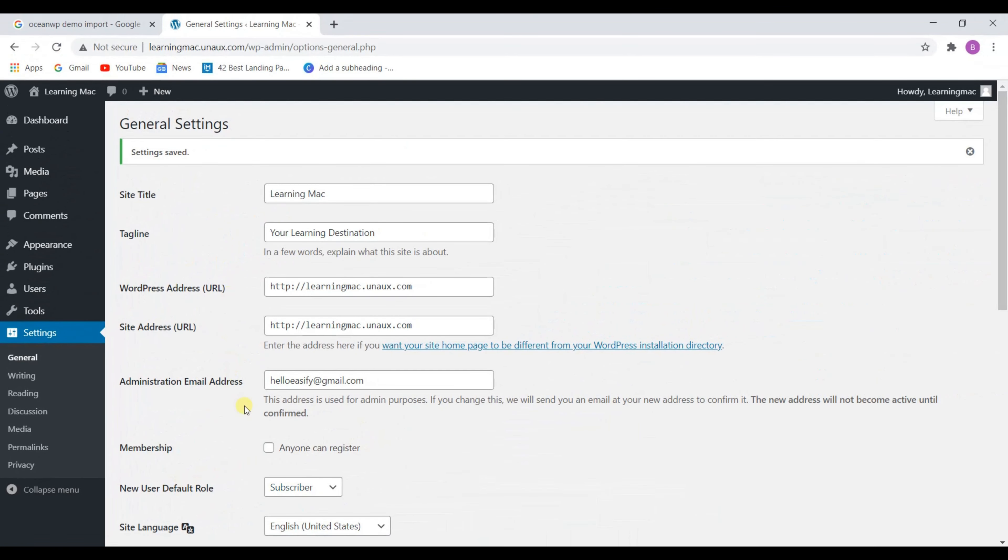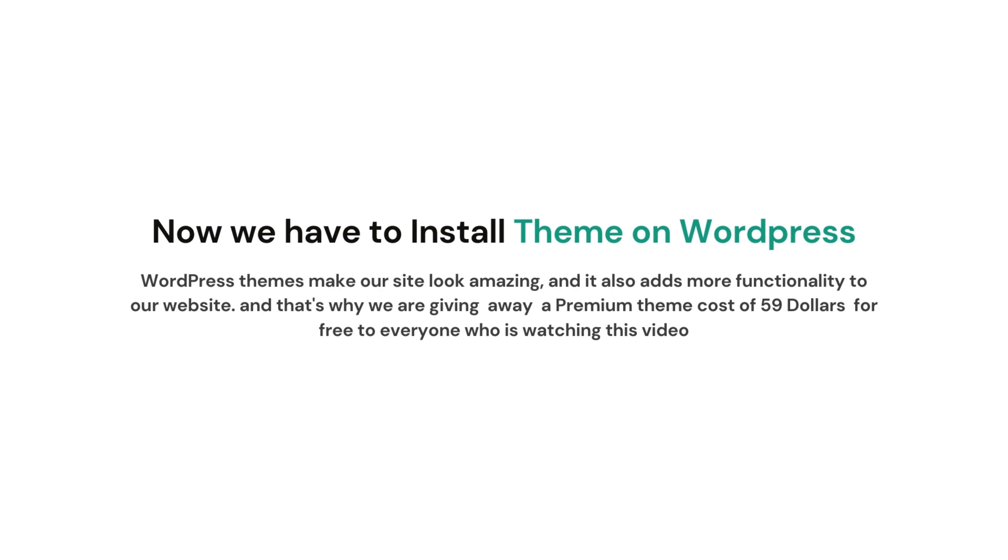Now we have to install a theme on our WordPress. WordPress themes make our site look amazing and it also adds more functionality to our website. And that's why we are giving away a premium theme costing $59 for free to everyone who is watching this video.